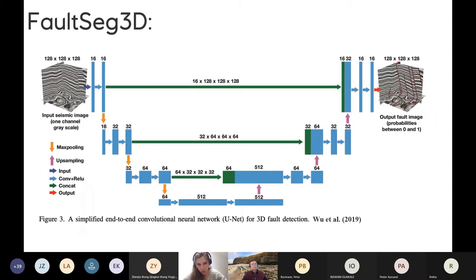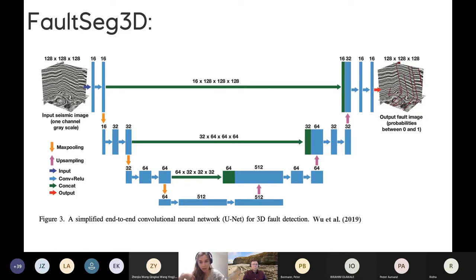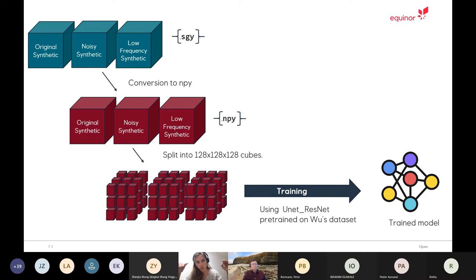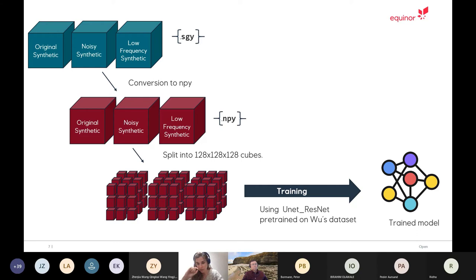Then when it comes to the model, we used this FoldSec3D, which has been developed by Wu and his team in Texas, and we used a pre-trained version. It's like a simplified U-Net with the synthetic seismic and masks. Our pipeline looked like this. We have all our synthetic training data in SegWi, converted into NumPy, and then we split into some smaller cubes. We have two reasons for doing that. The big cubes are too computationally intensive, and also Wu's network is trained on cubes of that size. So if we want to use the pre-trained version, that's much easier to put it in the same format.